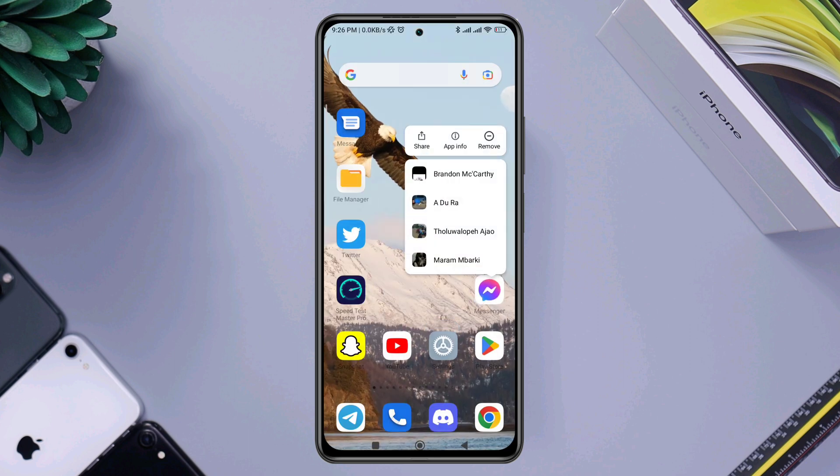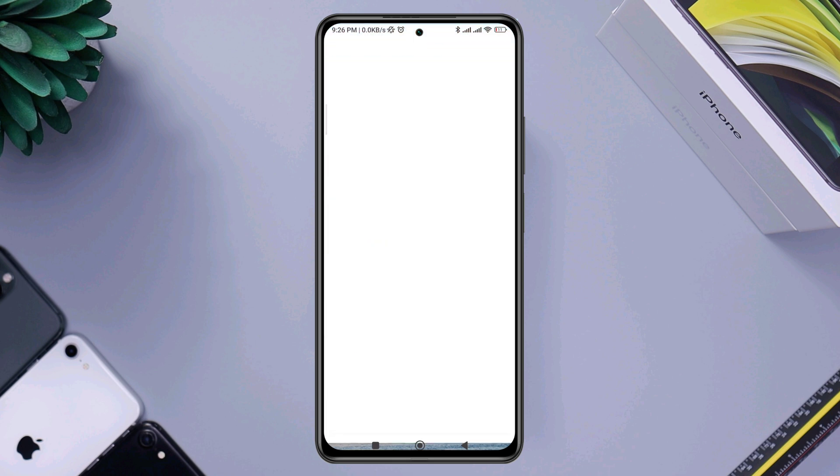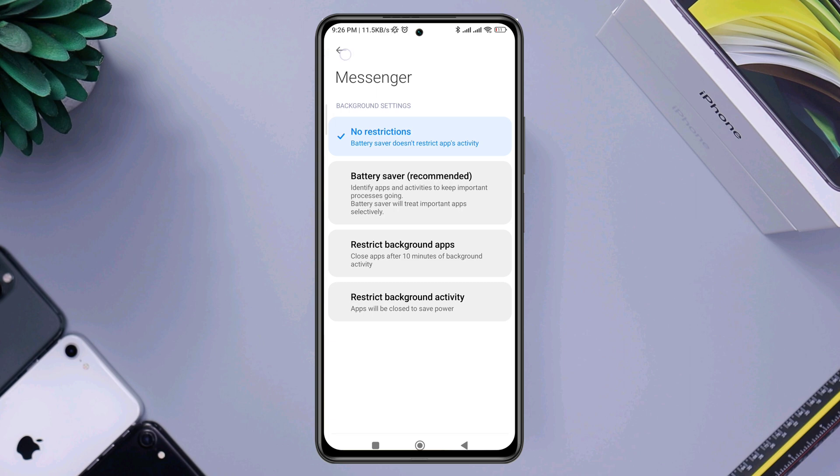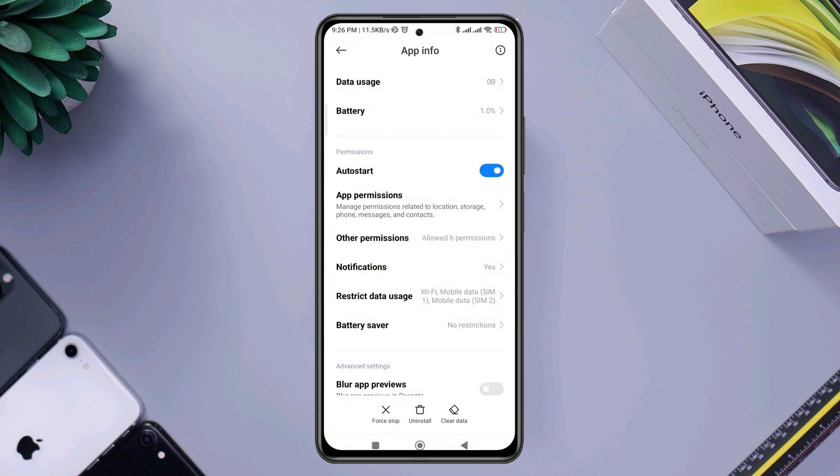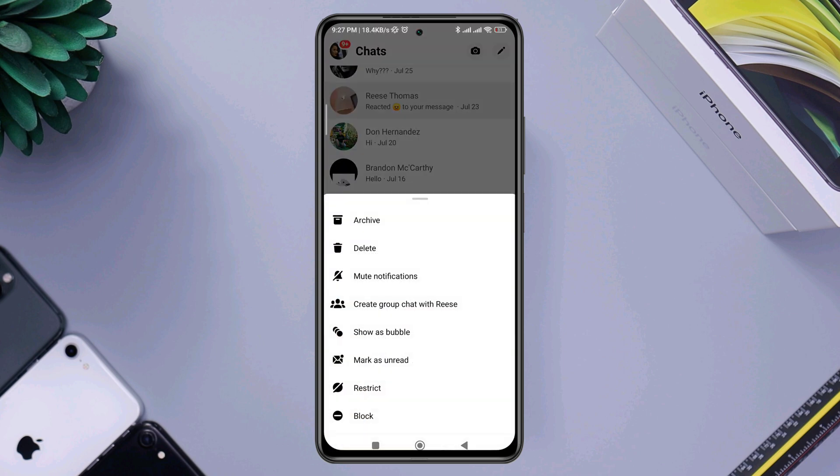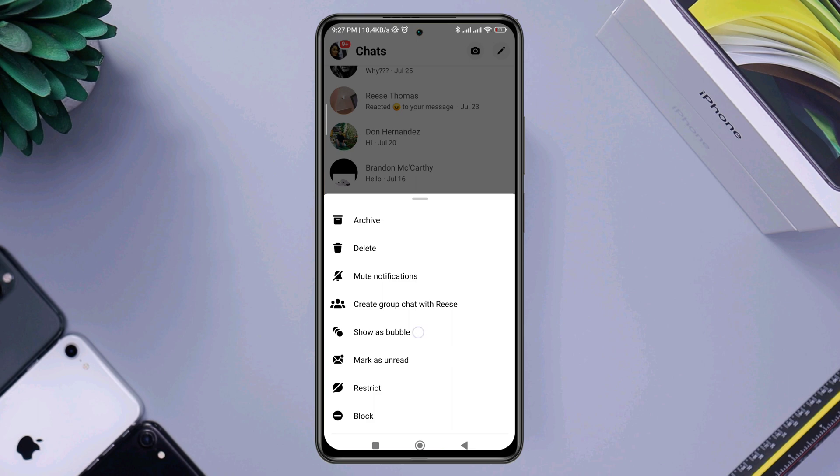Tap and hold your messenger app, tap app info, scroll down to battery saver, choose no restrictions. Now you are all set. Now chat with anyone you want from messenger and you'll see the chat heads or bubble option.